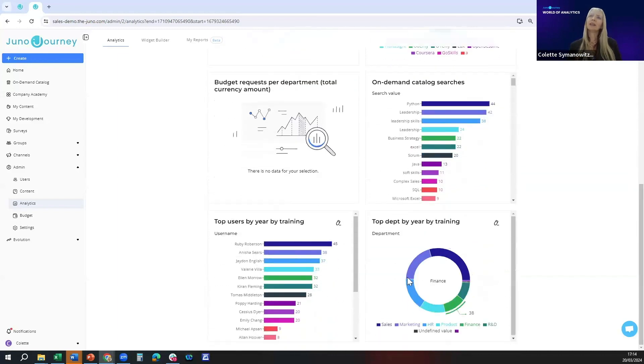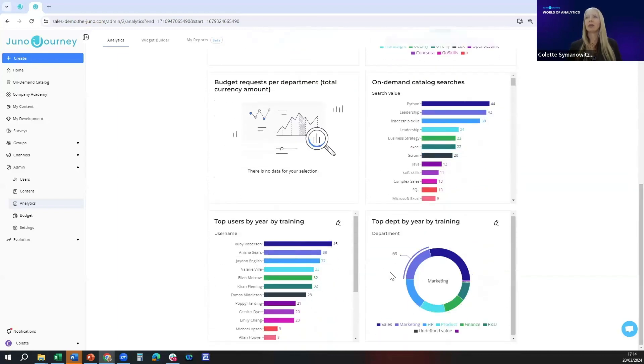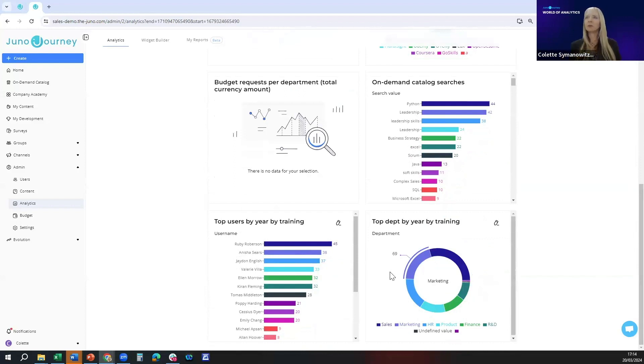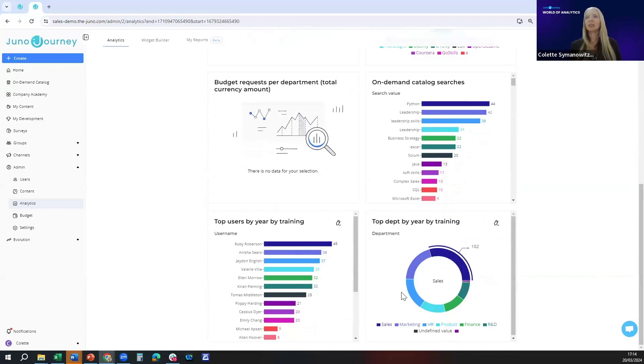If I scroll down you'll see here there are two charts. These are the visual representation of the data in the back end as to how your company has performed. The first one is top department by year by training which lends itself to a pie chart.